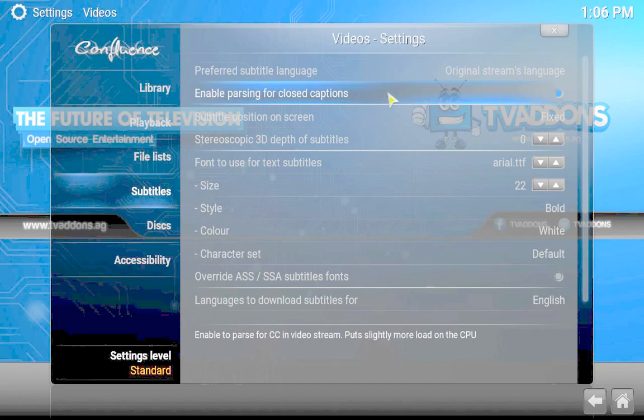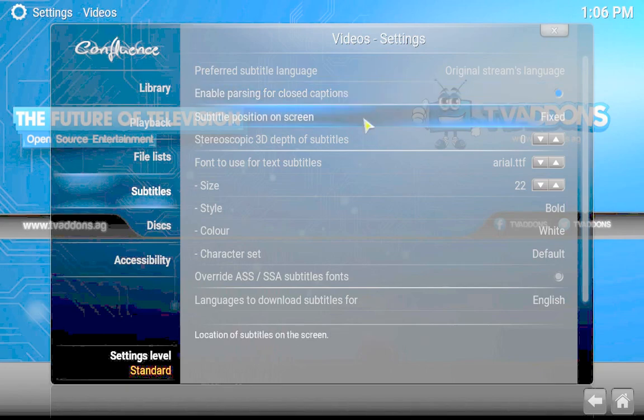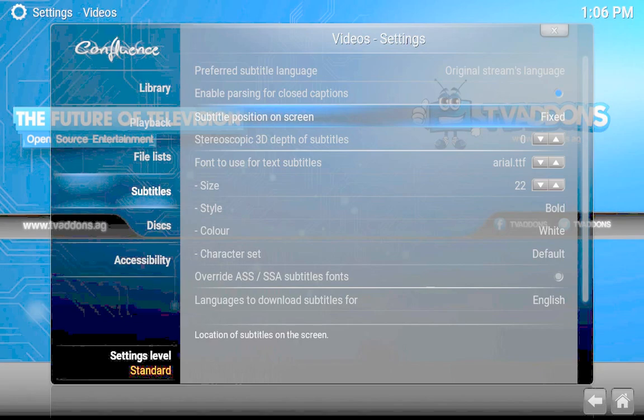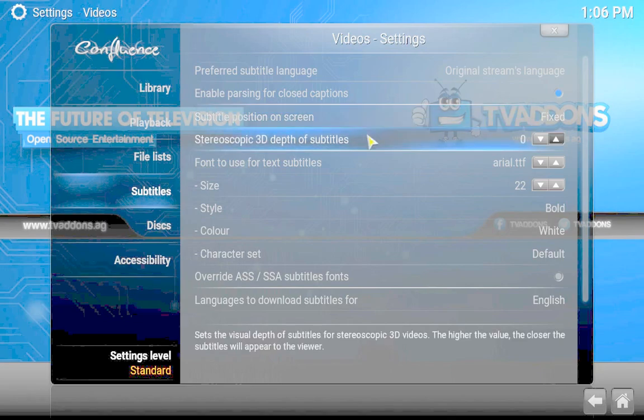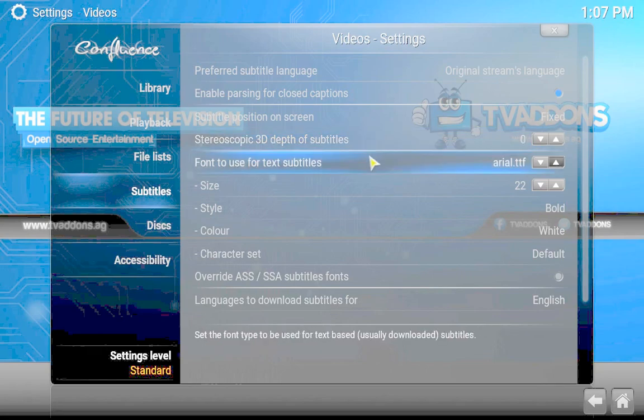The subtitle position on the screen is basically fixed. You don't want the subtitles to move around, so just keep this at fixed. We really don't deal in 3D, so you can just leave that alone.